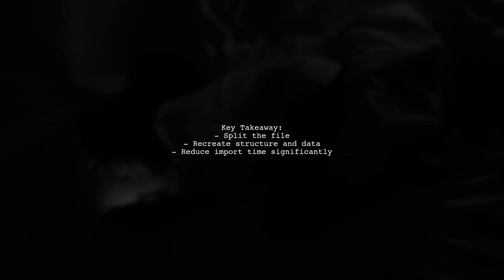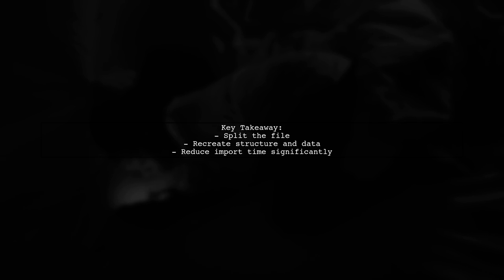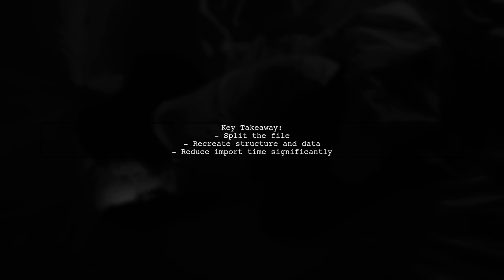The key takeaway is to split the file in any way possible and then recreate the structure and data separately. This can drastically reduce the import time from days to just a few hours.